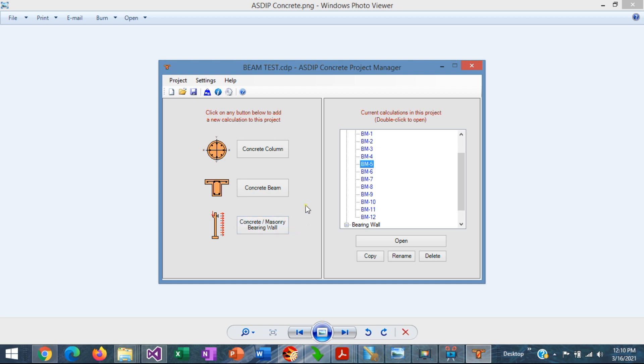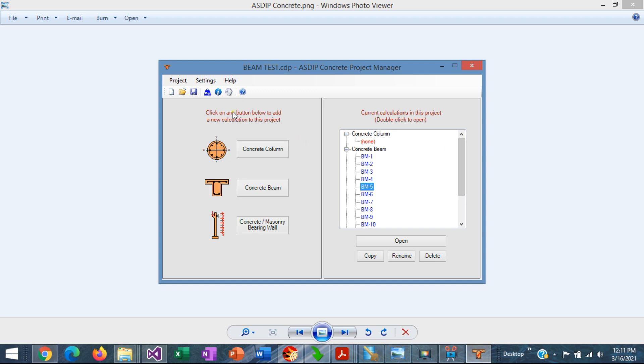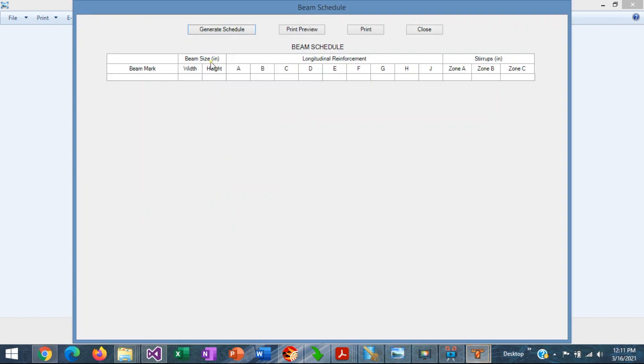As you can see, it's very easy to generate a beam schedule in ASDIP Concrete now. It's a new feature that is fantastic that can save you hours of your time. In summary, when you have completed the design of all your beams, that could be dozens of beams in one single project, you just go to the project manager, go to Project, Schedule, and then Generate Schedule.